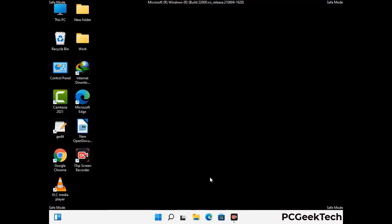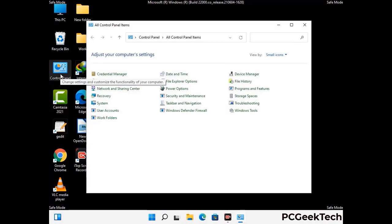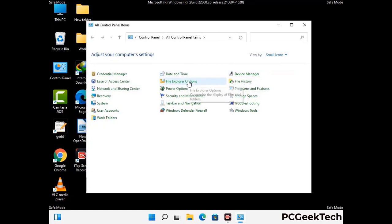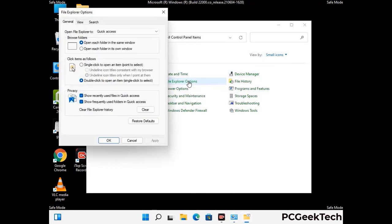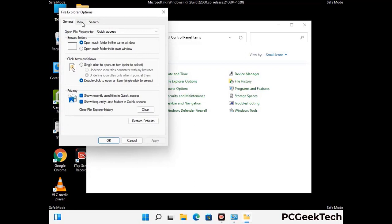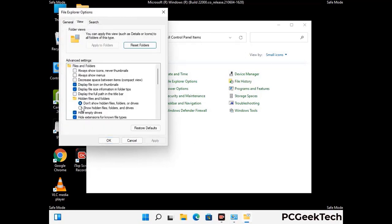Now your computer has been started in safe mode. First you need to open the Control Panel, then go to the File Explorer Options. Now click on the View tab, then check 'Show hidden files, folders and drives' option. Then click the Apply button and press OK.